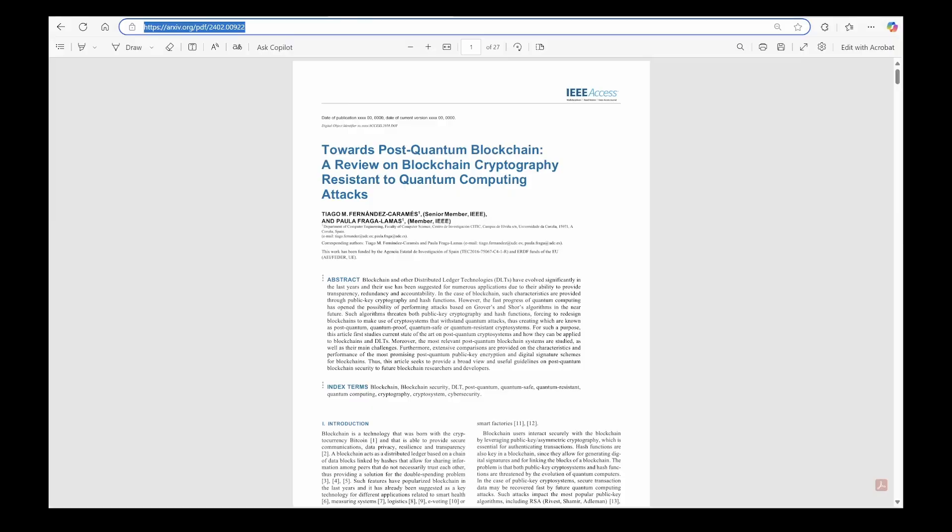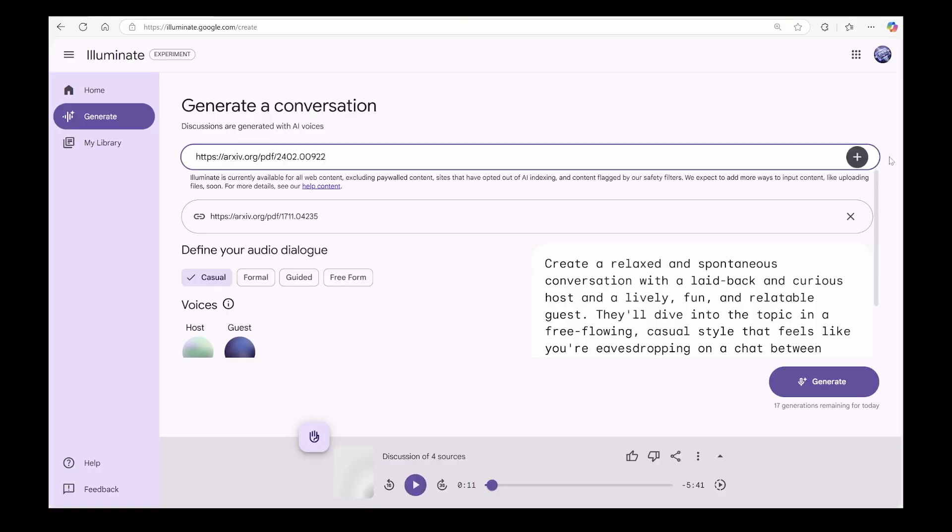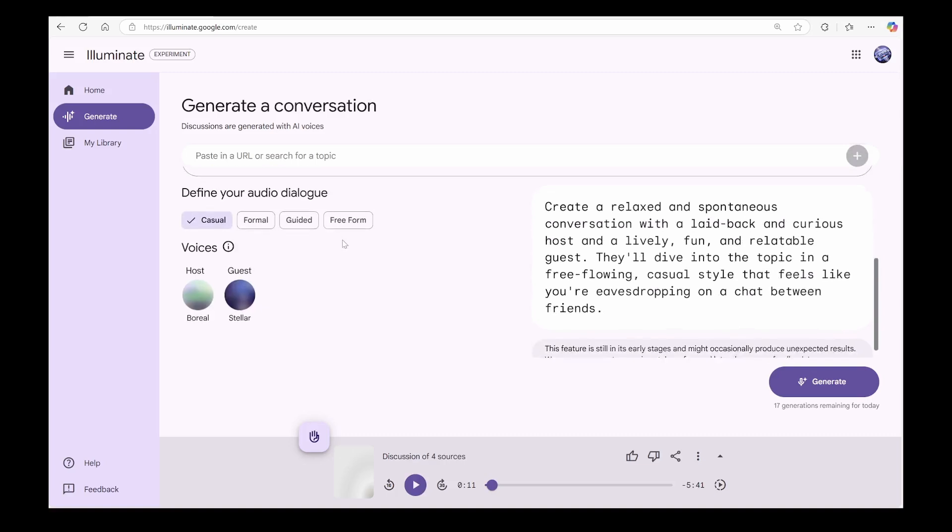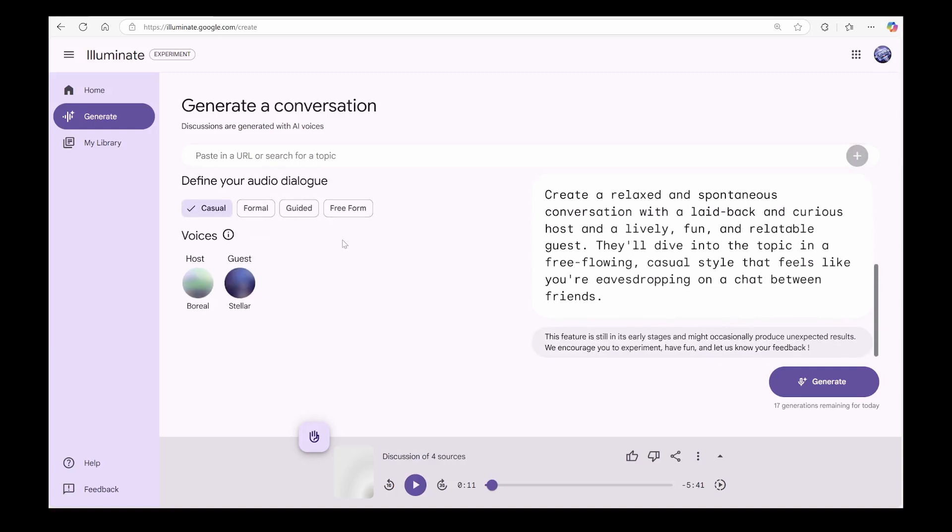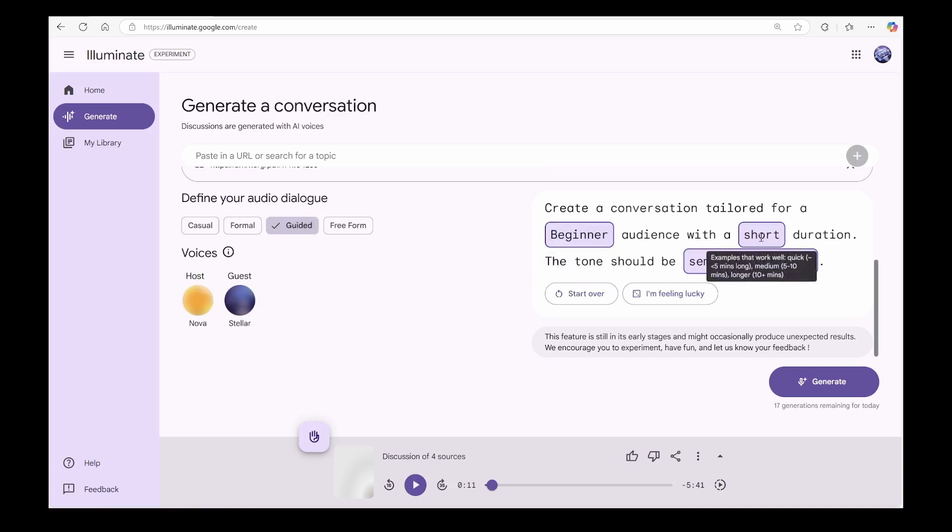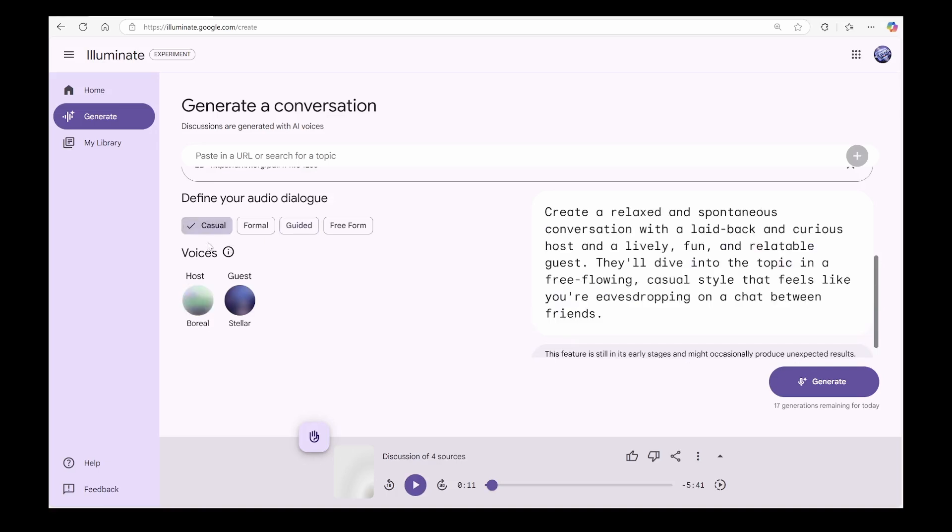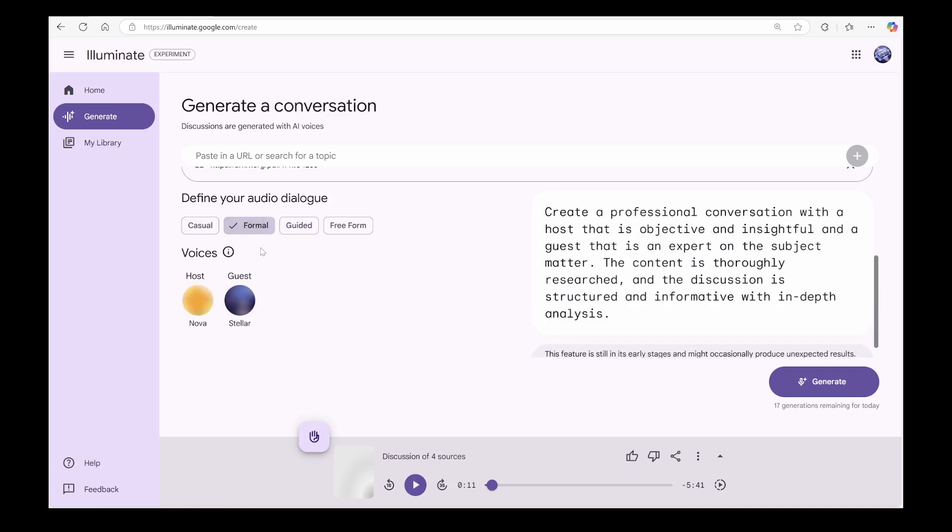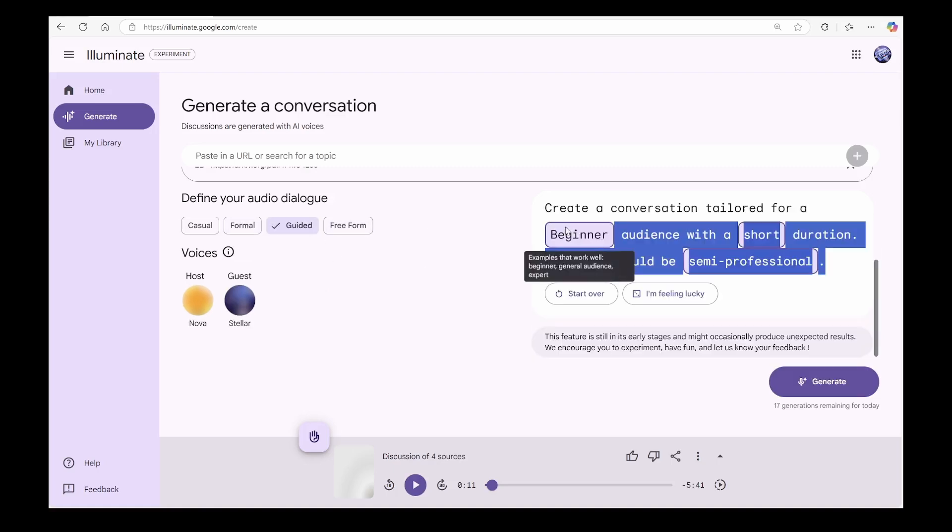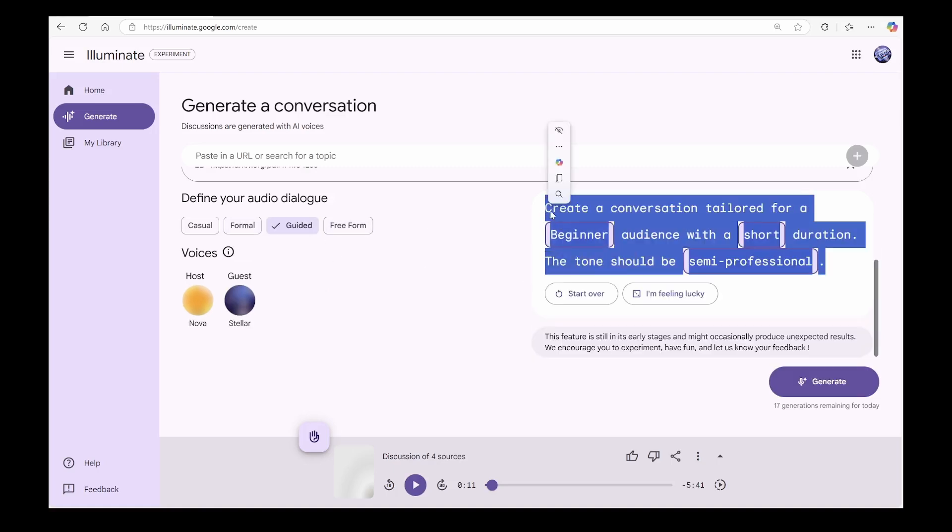Now let's talk about audio generation. You've got some fantastic options here. You can control three key things. One, target audience. Two, duration. Three, tone of the hosts. You can go casual or formal with predefined prompts or choose guided to customize your target audience, duration and tone. Or get complete freedom with Freeform. I prefer copying the guided prompt and tweaking it in Freeform to match exactly what I need.